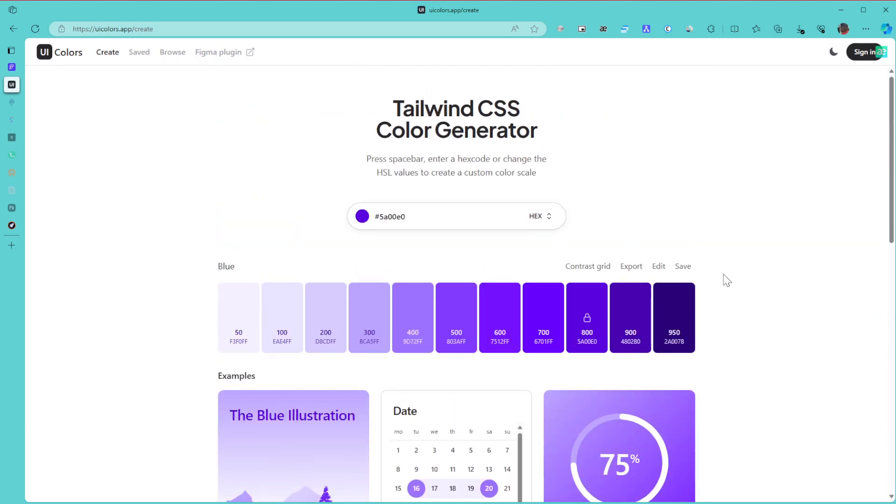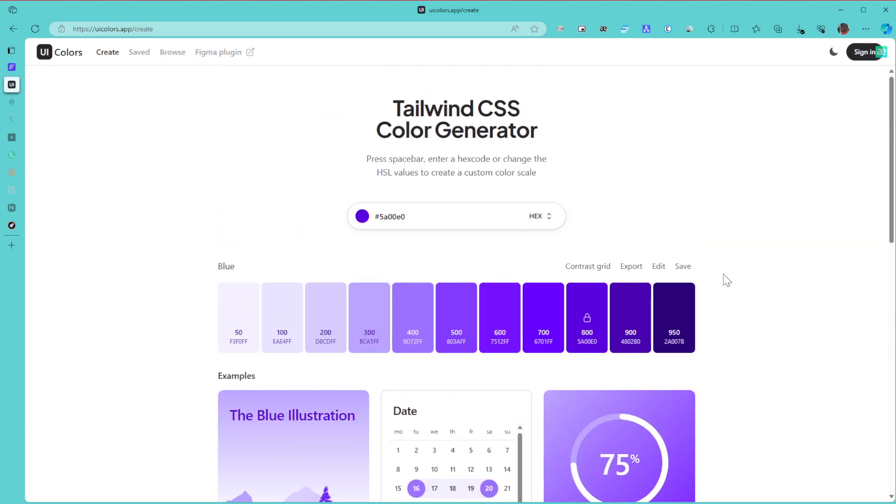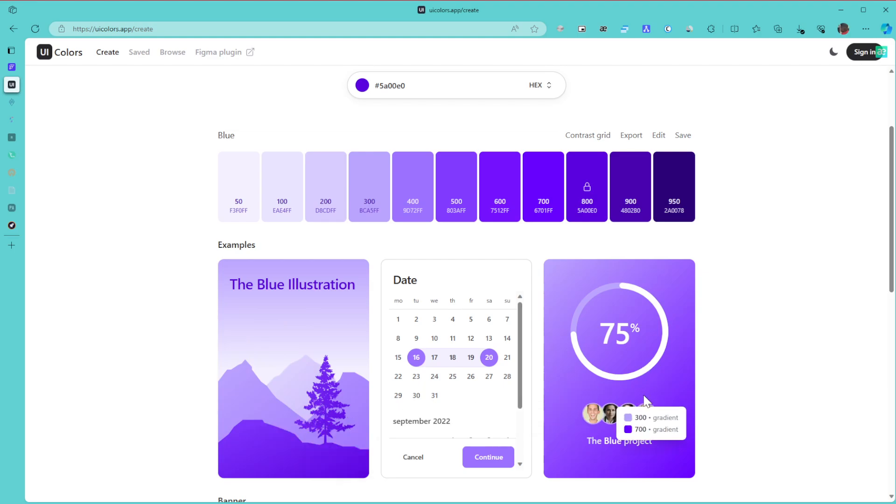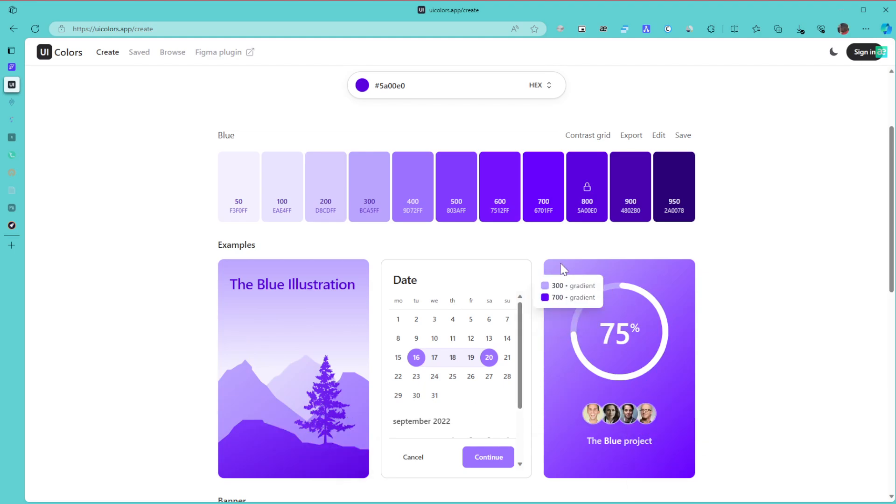So now once you have the perfect color palette you want to go for, you can hover over each element and you're going to see the specific color it's using. For example, on this card you can see it's using two color variations: the 300 saturation and a 700 saturation.